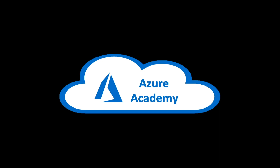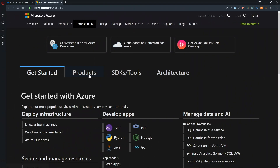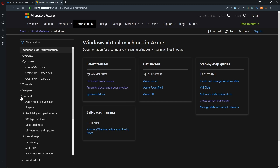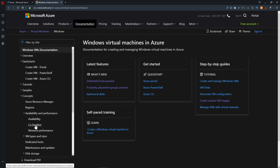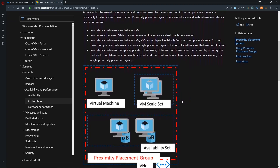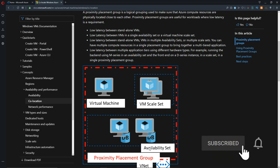Let's start off in our docs. For proximity placement groups, we're going to go to products and then Windows or Linux virtual machines, then on the left go to concepts, availability and performance, and go to co-location. In the doc here you can scroll down and see a graphical example of what a placement group is going to do — where we could take different types of systems or availability sets, scale sets, and put them all within a group that places them as close as possible together for the lowest latency possible.